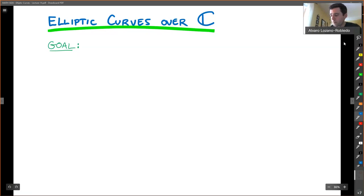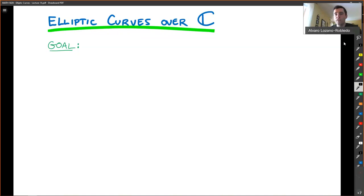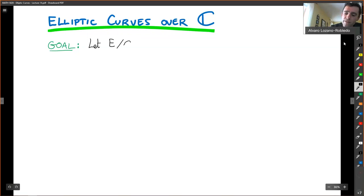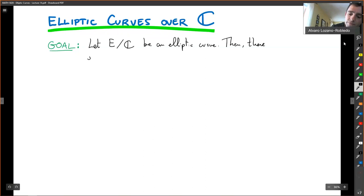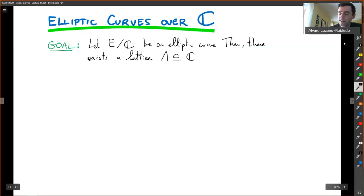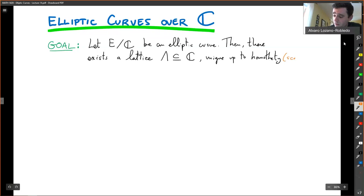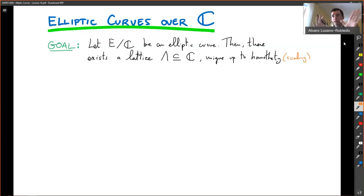The goal is the following theorem. If you have an elliptic curve defined over the complex numbers, it turns out that there exists a lattice Λ in the complex numbers, which is unique up to homothety — that just means scaling. Homothety means I can scale the entire lattice.